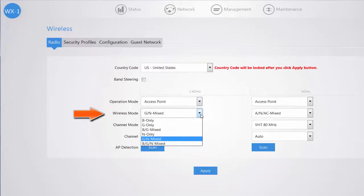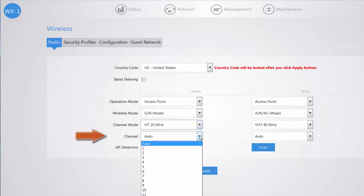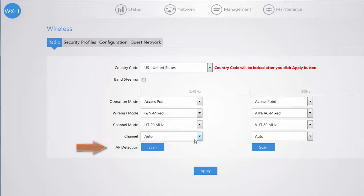You select your wireless mode based on the compatibility of your client devices that are connecting to your wireless network. You have your channel mode along with your channel selection you can set manually based on your scan button to show you your site survey.